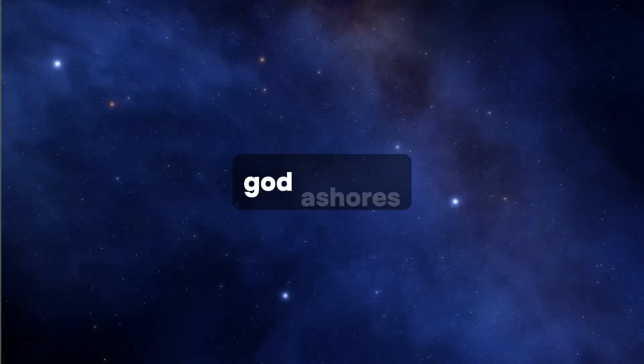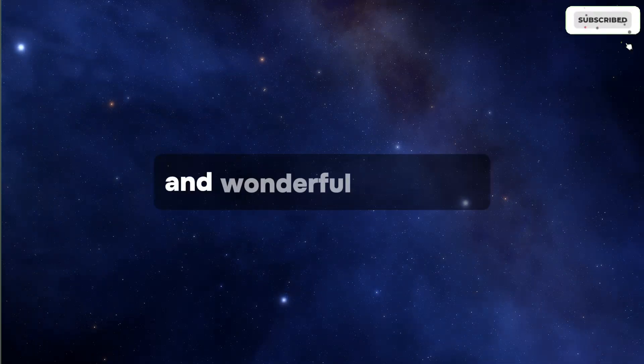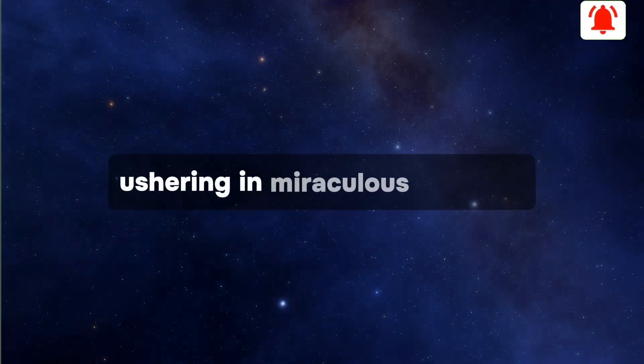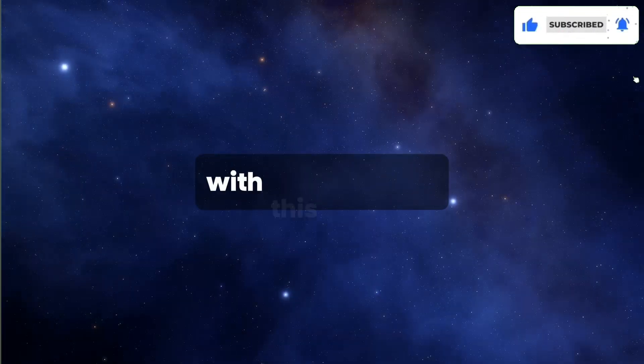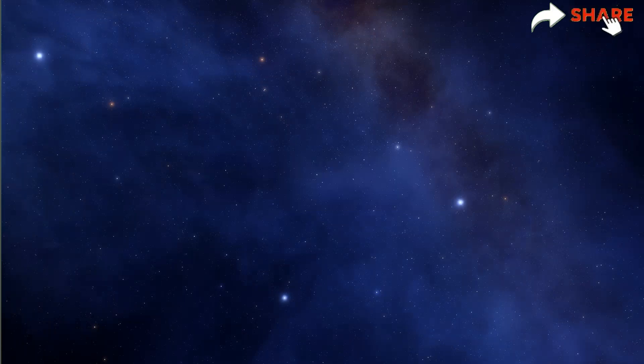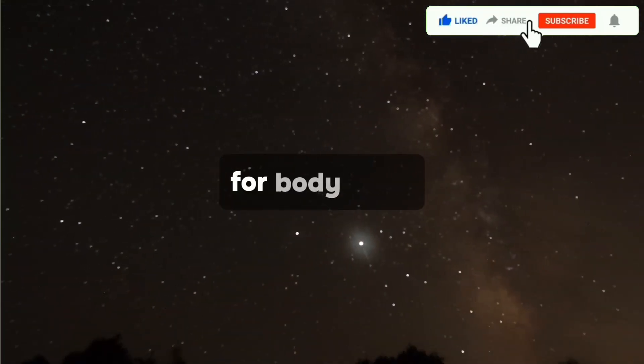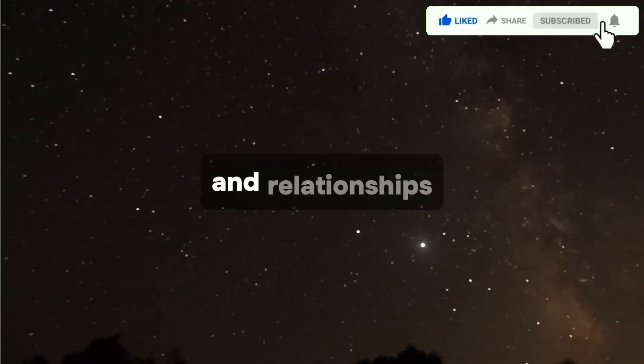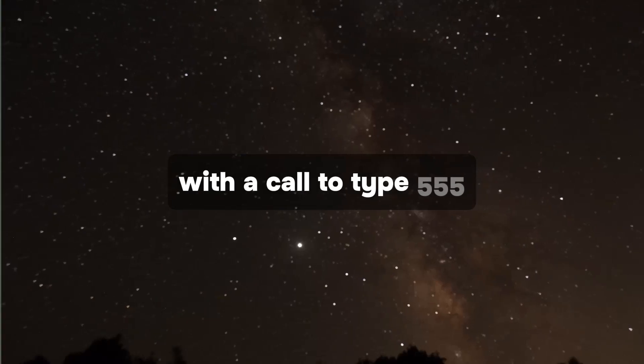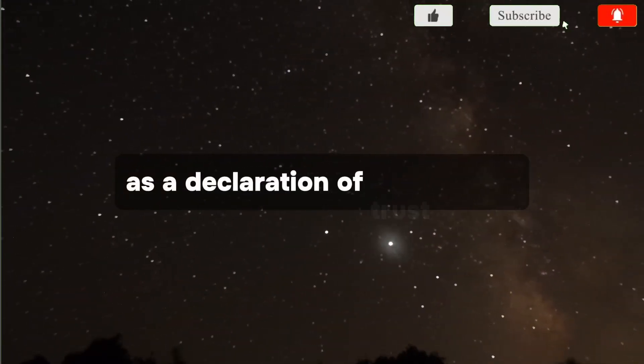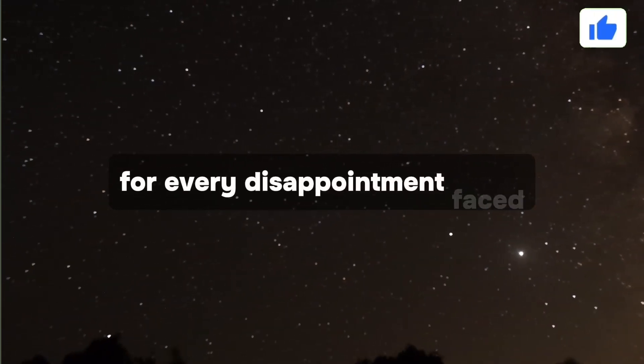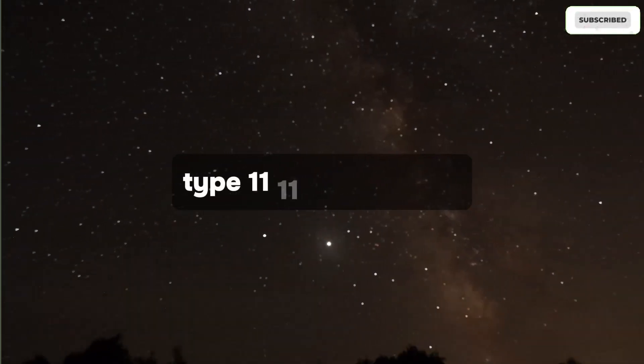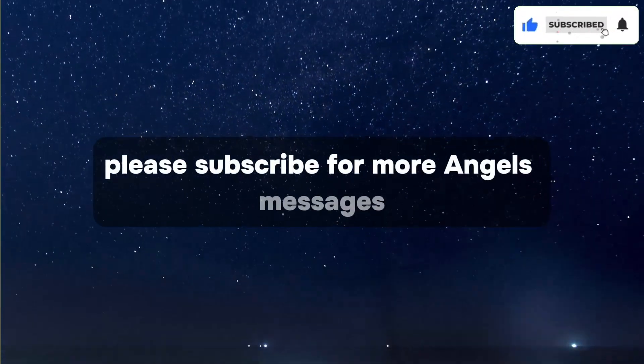God assures in a coming week filled with amazing and wonderful blessings, ushering in miraculous changes into your life. If you resonate with this message by liking the video, improved opportunities and healing for body, mind, and relationships are promised. For every disappointment faced, type 1111 if you agree. Please subscribe for more angels' messages.